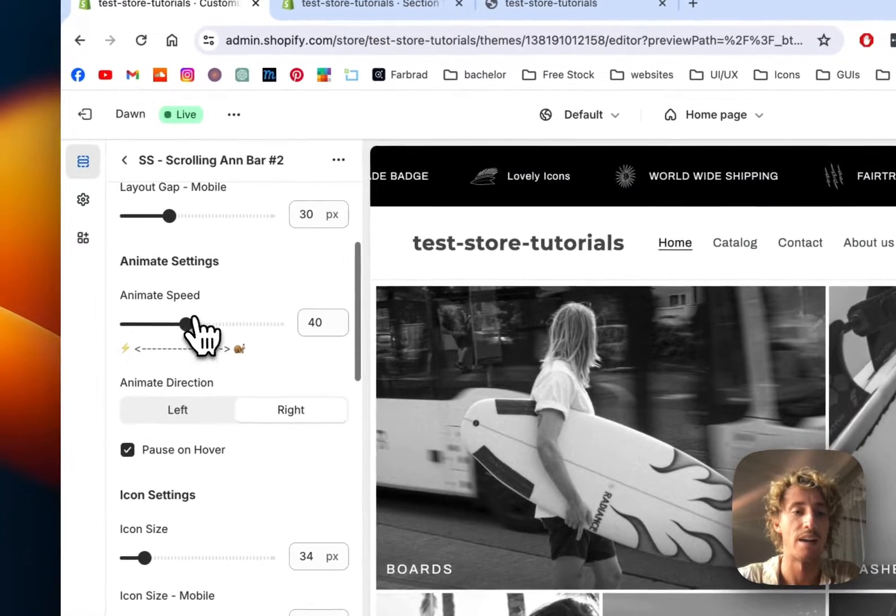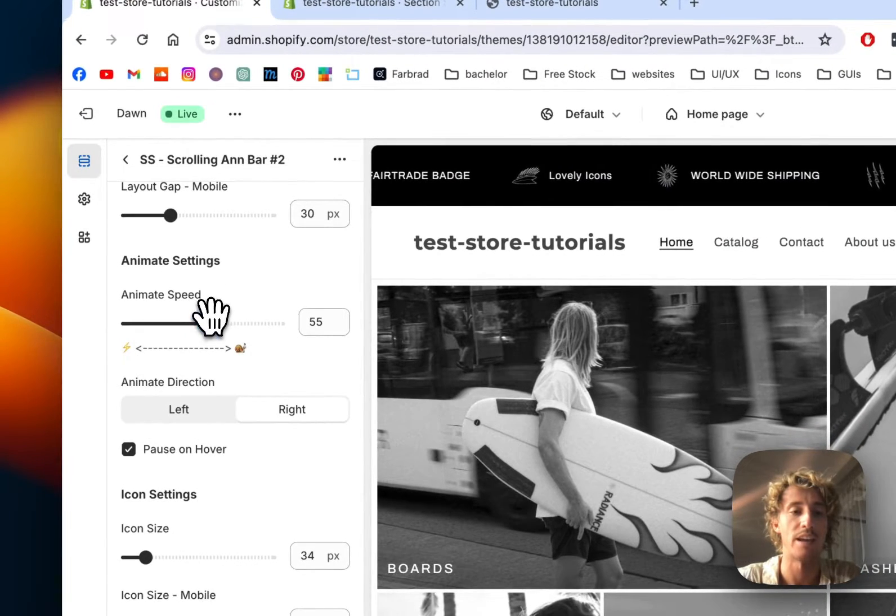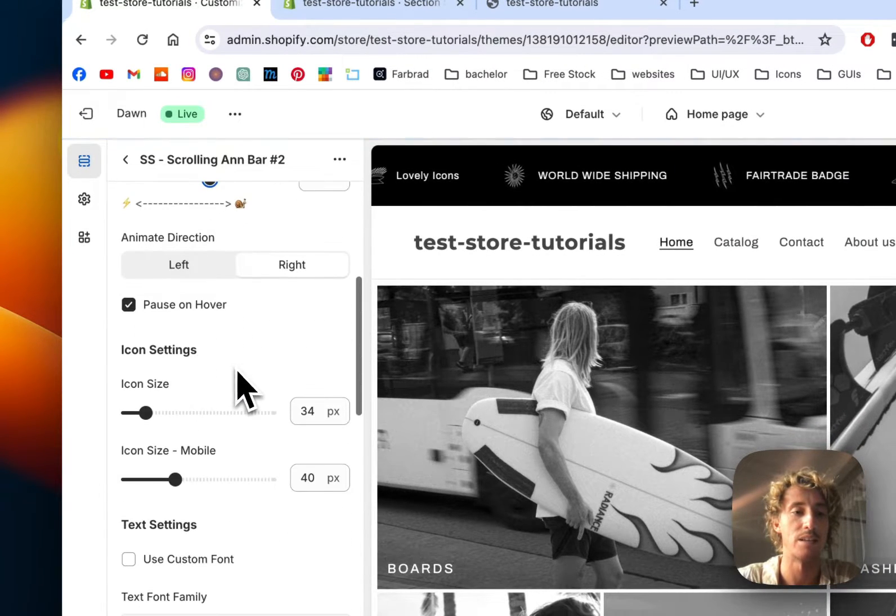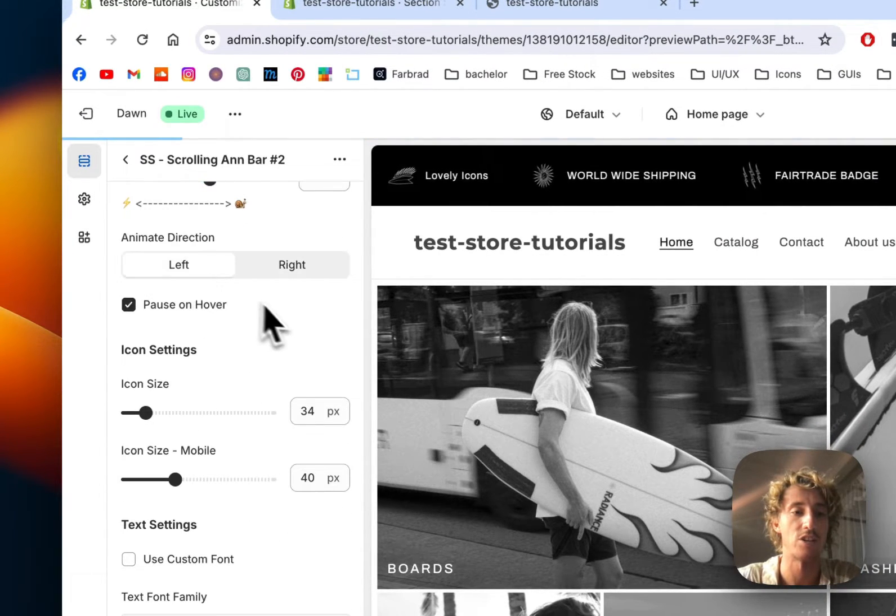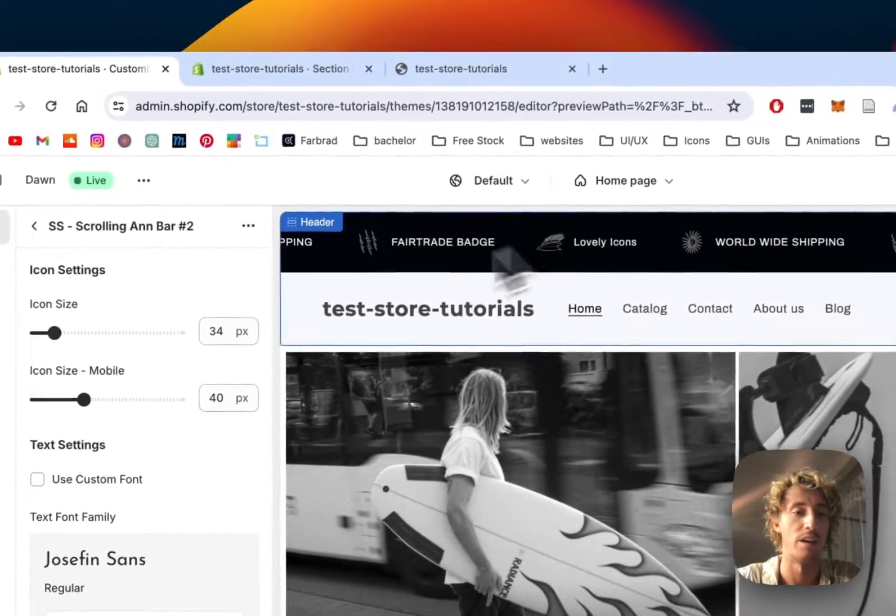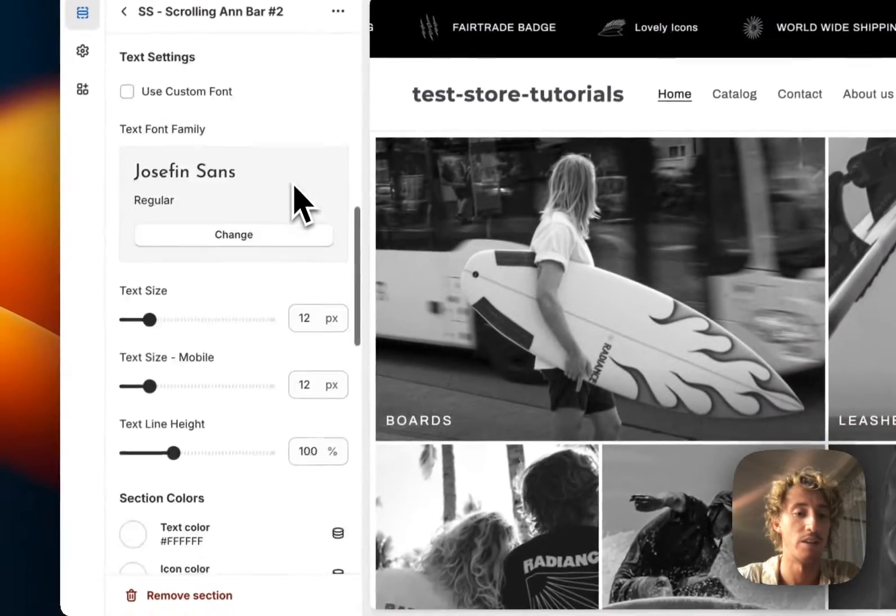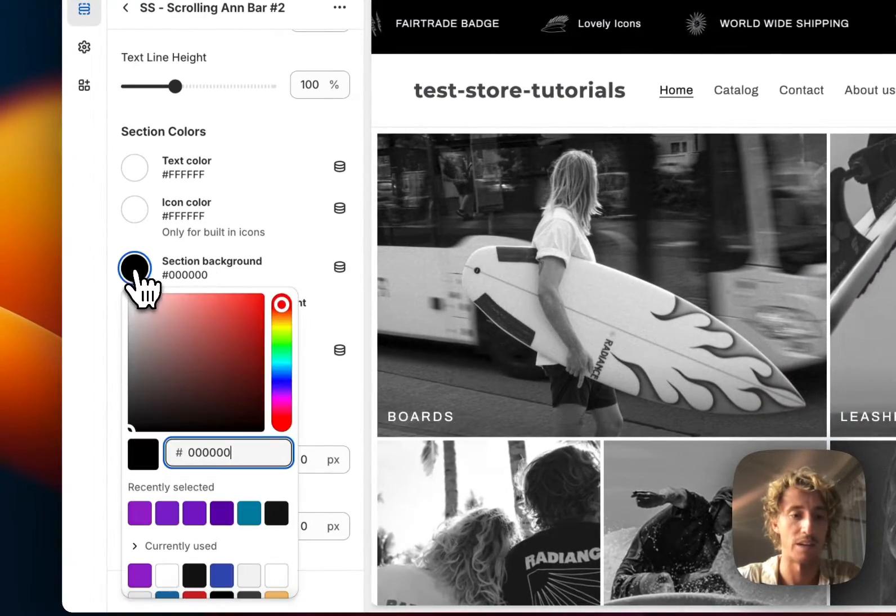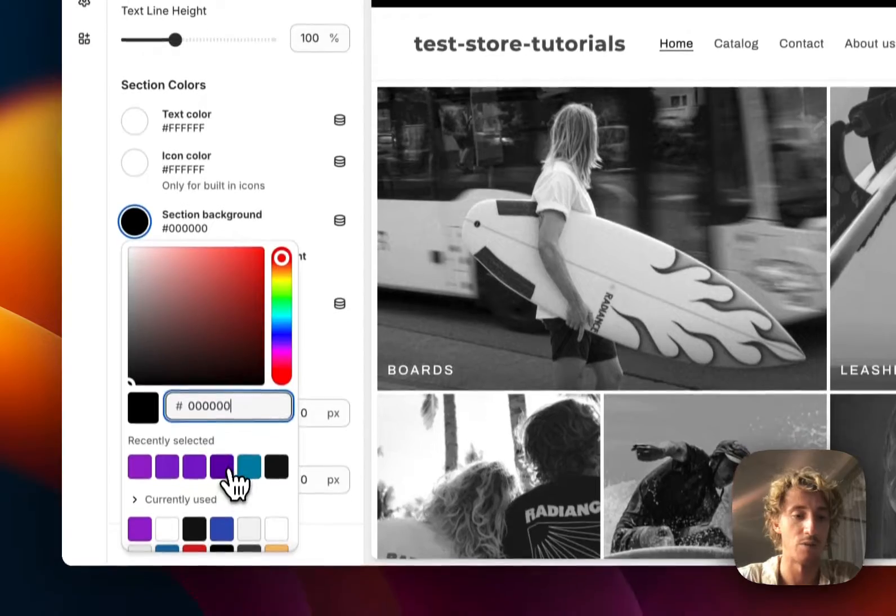And how fast it's going to animate. Here we can make it slower or faster, in which direction, pause and hover. So if I hover over it, it's going to stop.